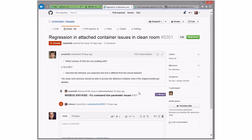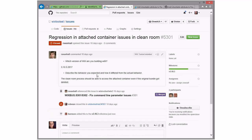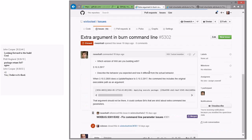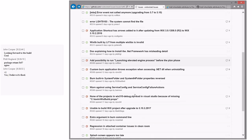This one was fixed a while ago so we just didn't clean it up — tag it burn and put it in milestone 3.10.3. This next one is another fix that Sean found while fixing the previous one — same thing: burn in 3.10.3.